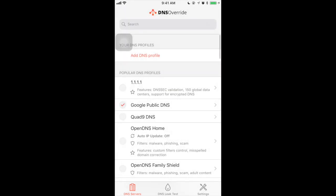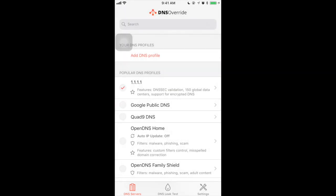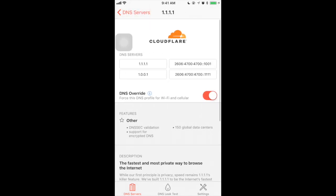In this case, I'm going back to my popular DNS profile. You can select any one, not everything, just any one. Again, if you go to CloudFlare, you can see the easily rememberable DNS servers 1.1.1.1 and 1.0.0.1.